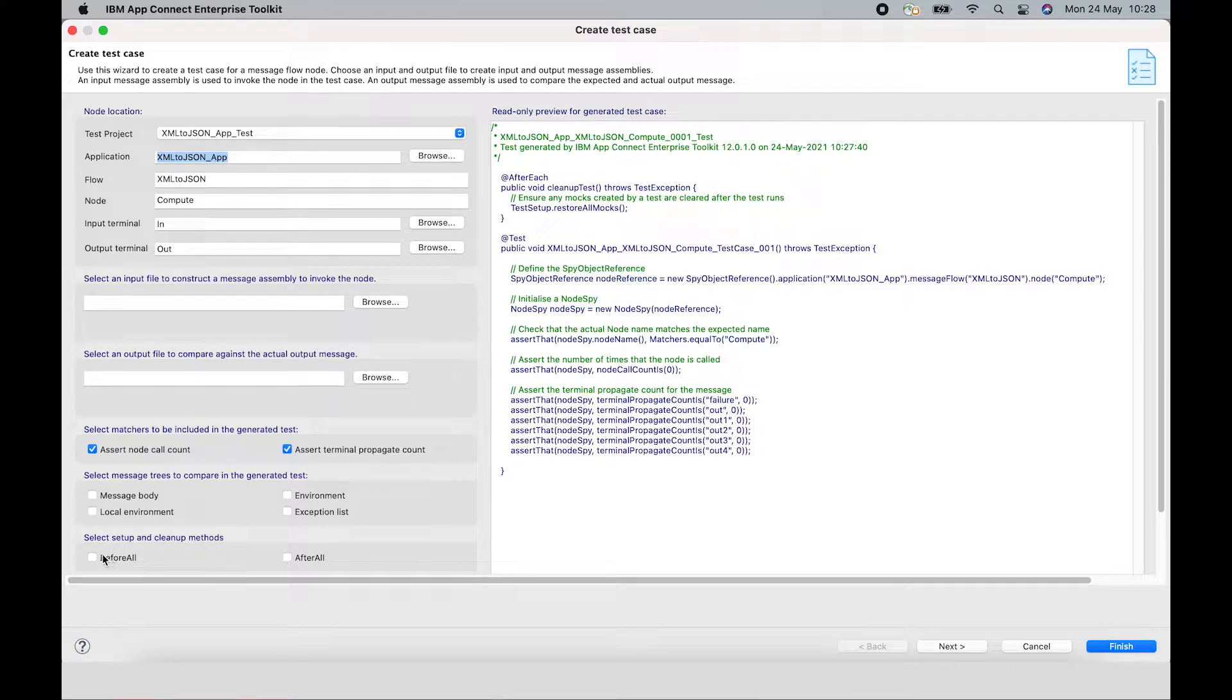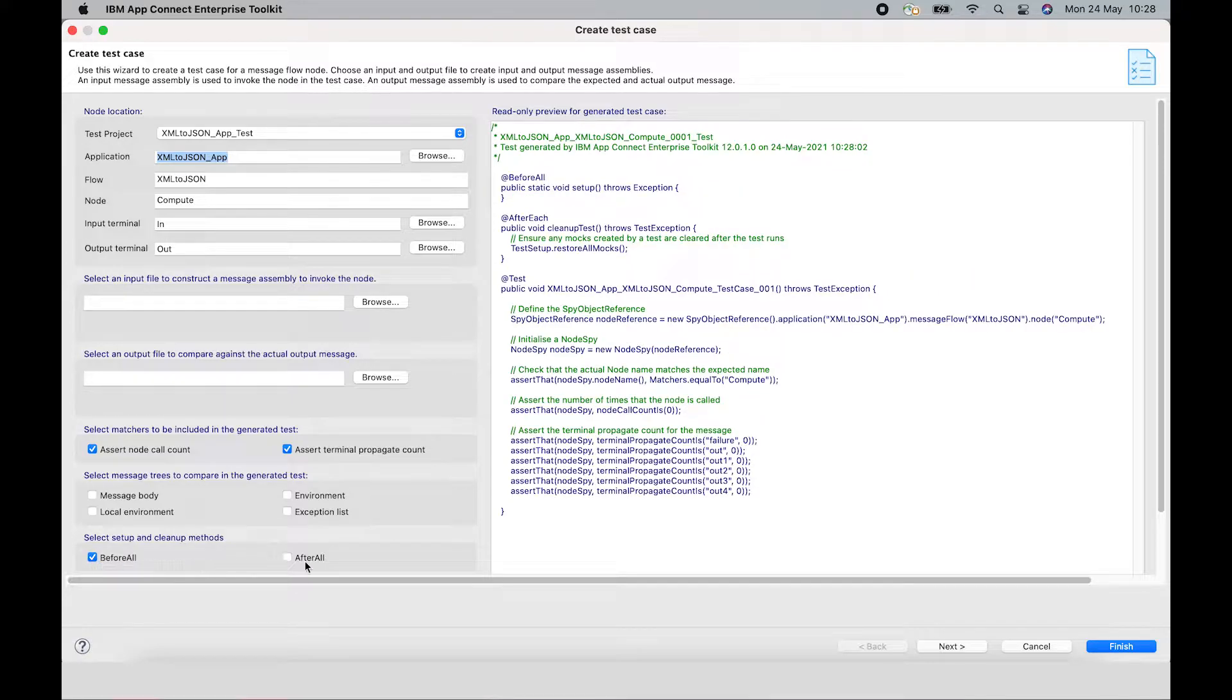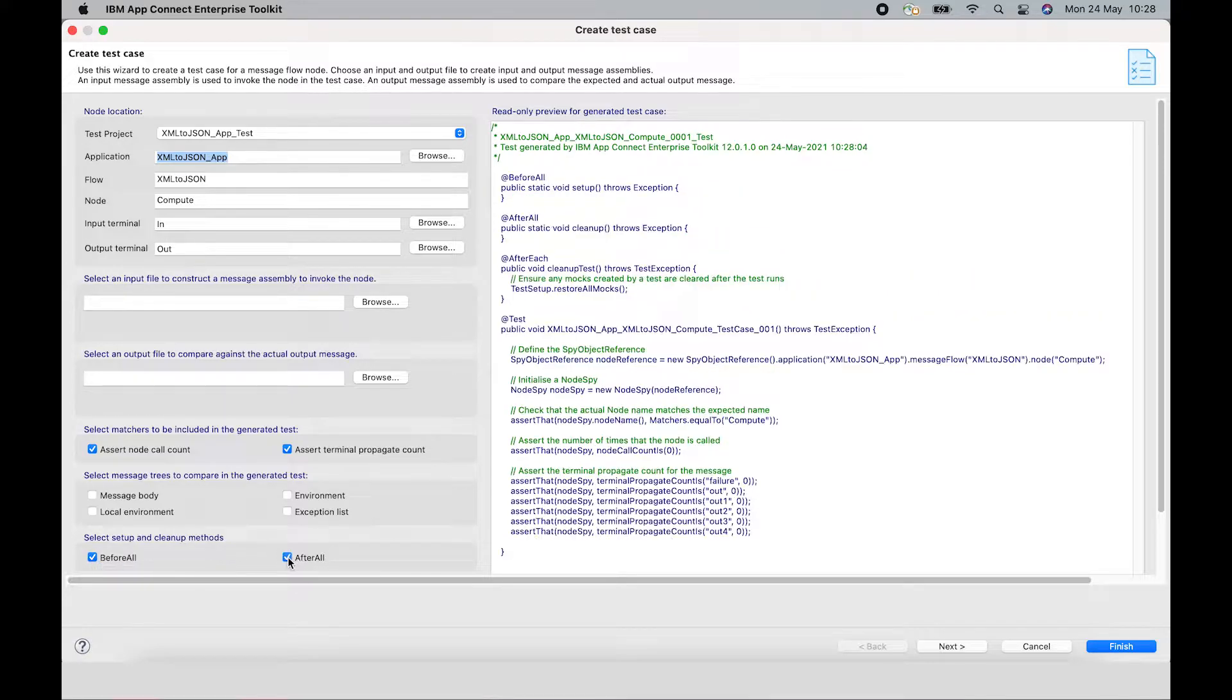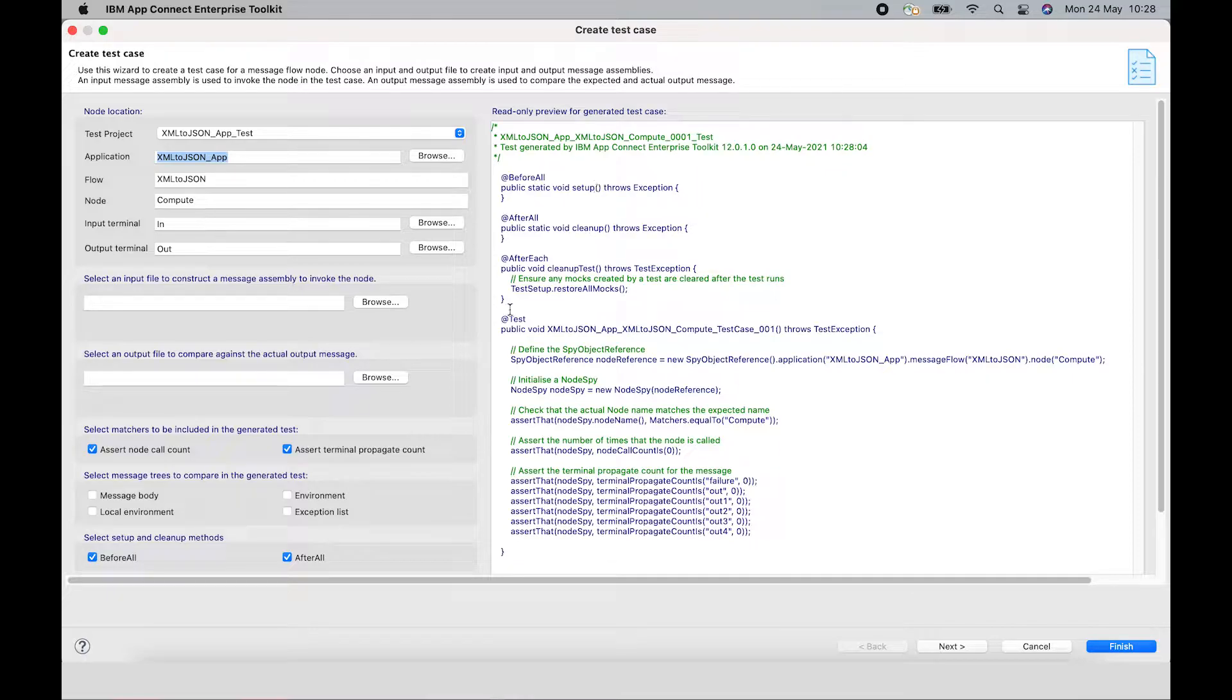For example, I can select Before All and After All. And you can see that the methods have been added to the test case.